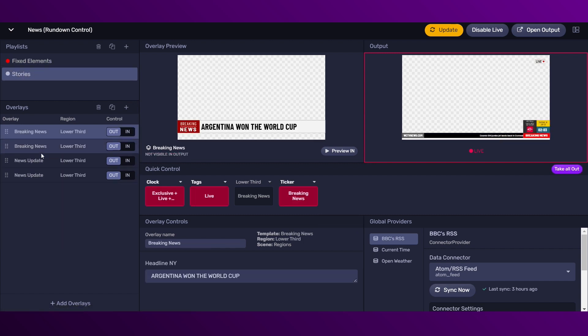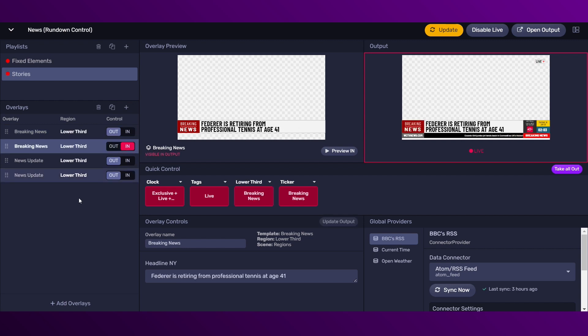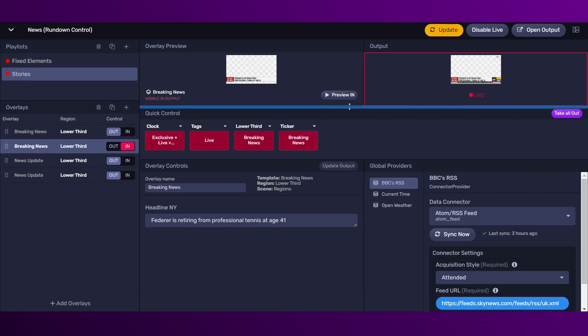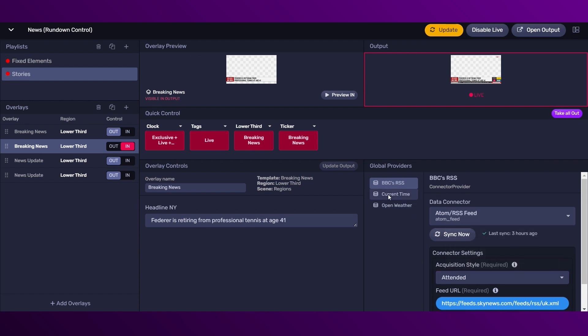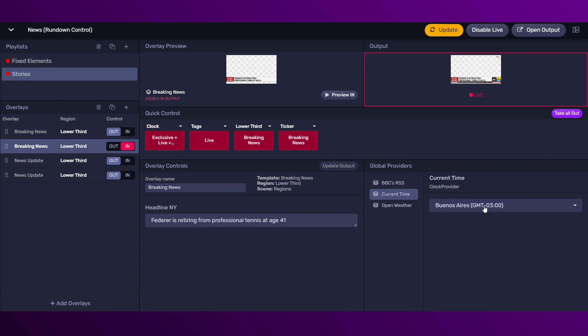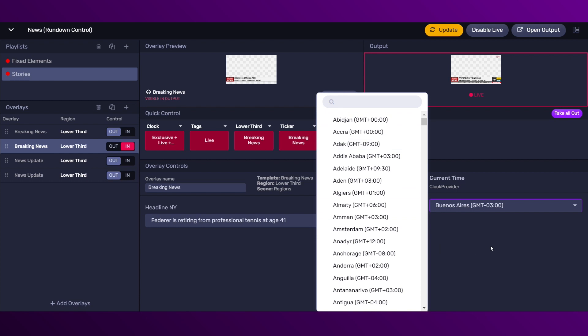In the global providers panel, you will see listed all the global providers that you have created in the editor. And then you can select each one of these providers to change their configurations.